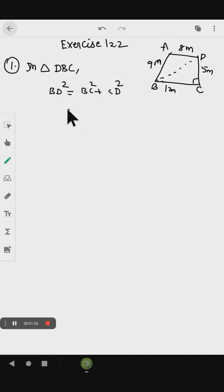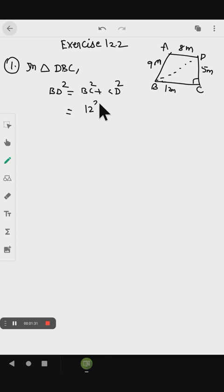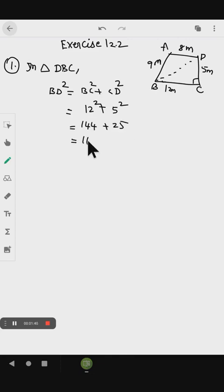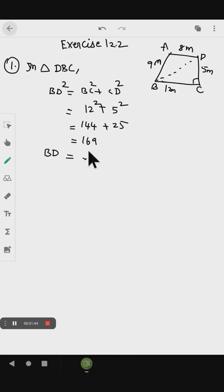Now we are going to find BD squared by substituting the values. BC squared is 12 squared, CD squared is 5 squared. 12 squared is 144 plus 5 squared is 25, giving 169. Taking the square root of 169 gives BD equal to 13 meter.